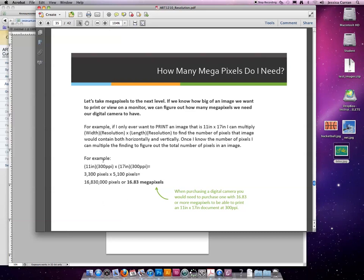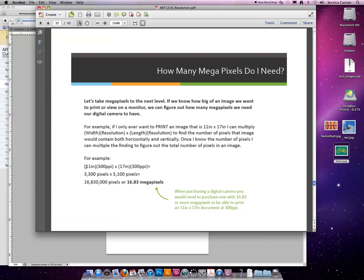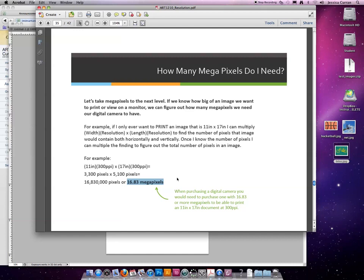So for the example, we're going to multiply 11 times 300 to create 3,300. Then we're going to multiply 17 times 300 to calculate 5,100 pixels. Once we know that, we can multiply them together to calculate the megapixels. So for this example, an 11 inch by 17 inch image that must be printed at 300 resolution requires a digital camera of 16.83 megapixels to create.